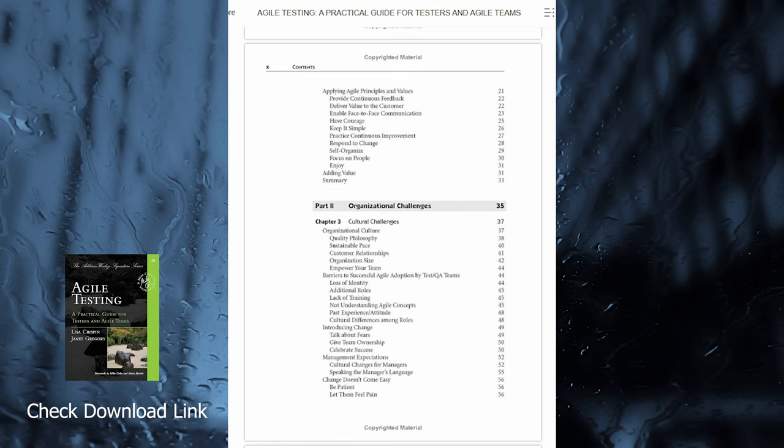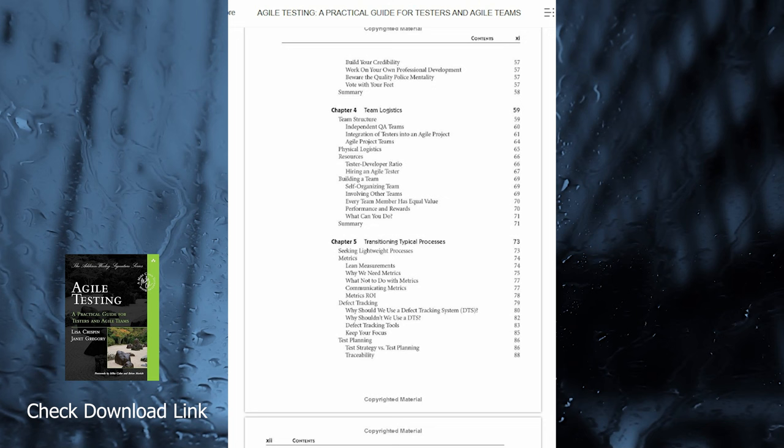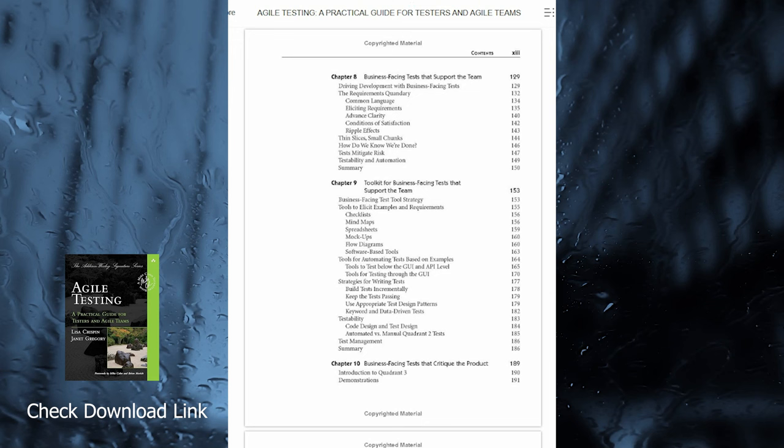They teach you how to use the agile testing quadrants to identify what testing is needed, who should do it, and what tools might help. The book chronicles an agile software development iteration from the viewpoint of a tester and explains the seven key success factors of agile testing.